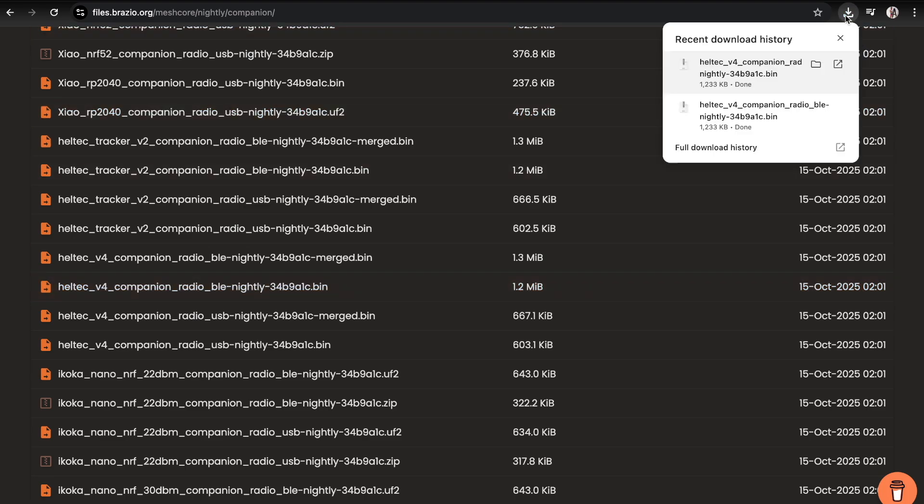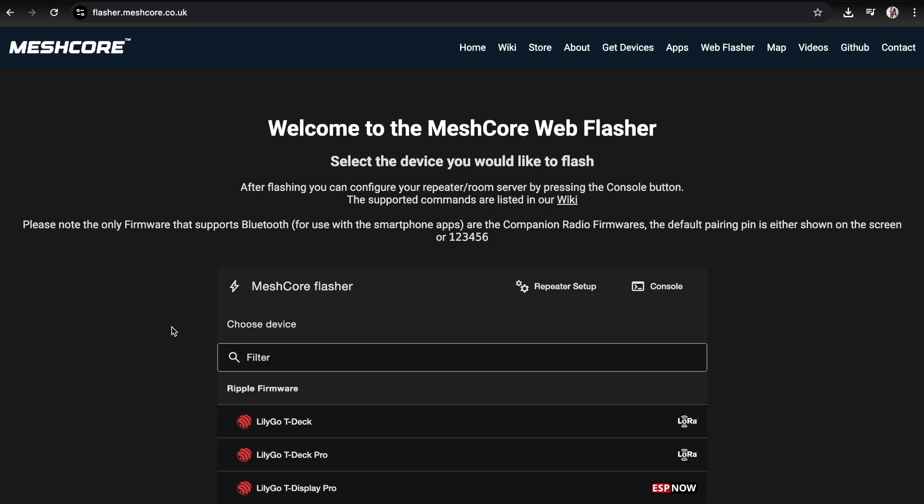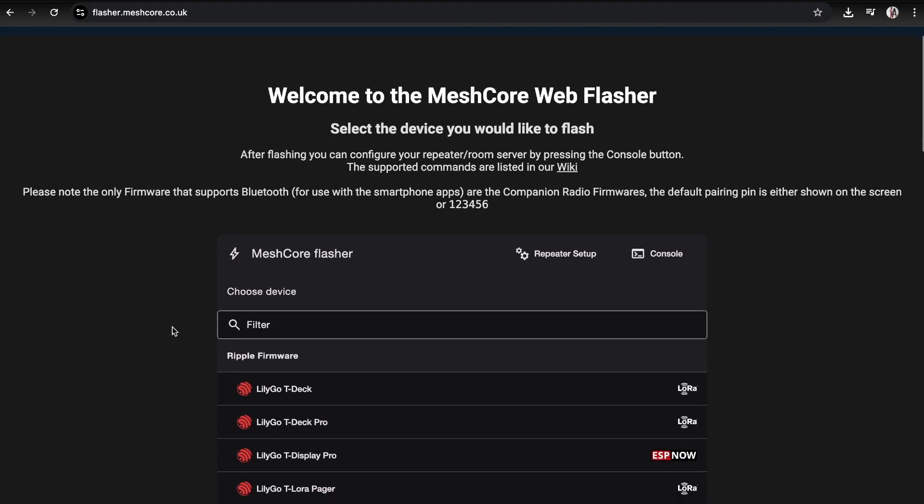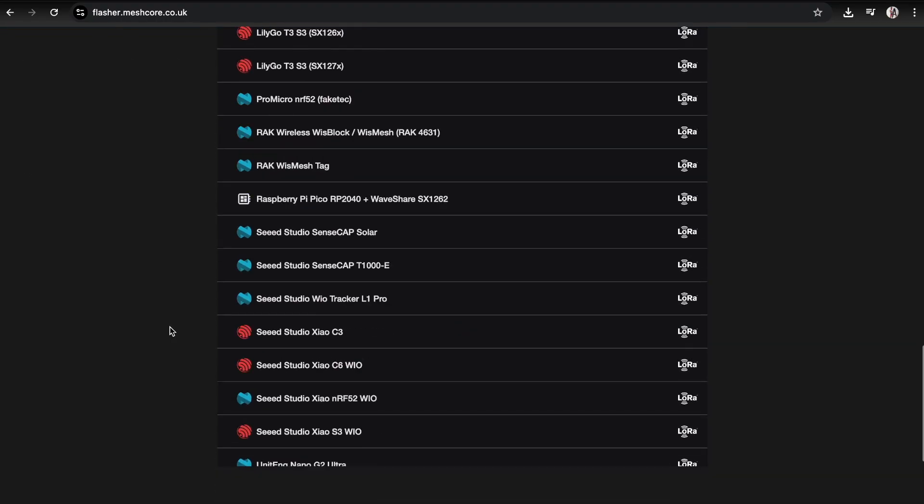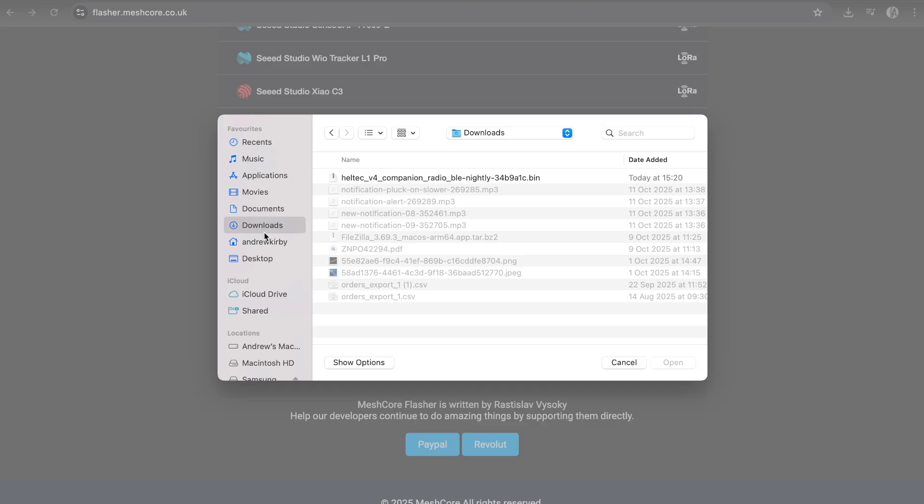See there it is up there, and then we can flash that. We're going back to the mesh core flasher and going right down to the bottom here: custom firmware. Wait for that to pop up, we can select the firmware here and do open.